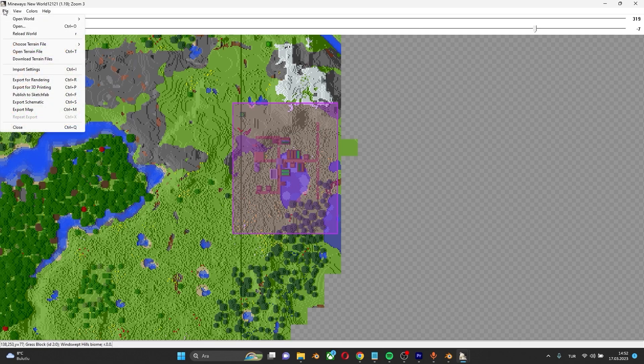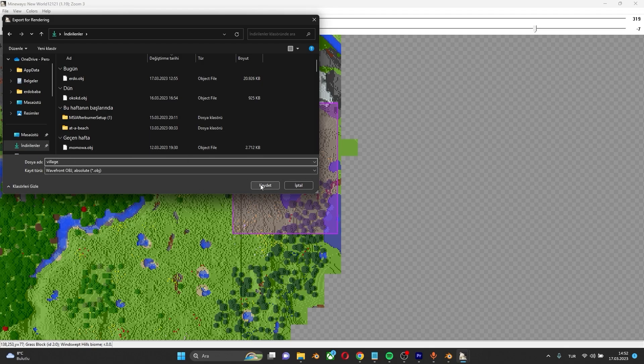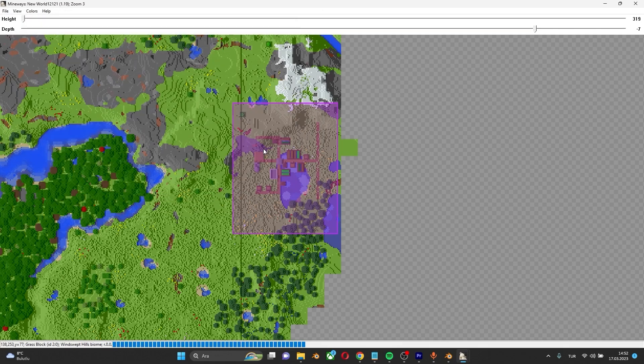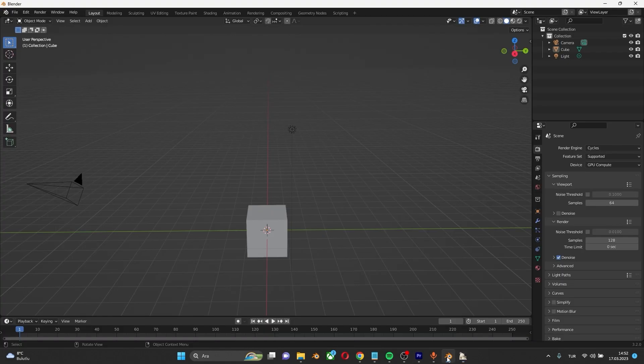Again, File, Export for Rendering. Give it a name. Let's say Village. Save. Click OK. Yes. And go to Blender.